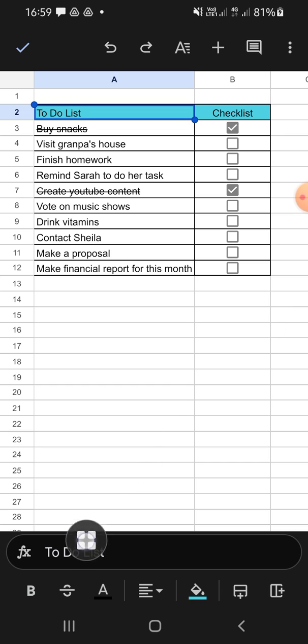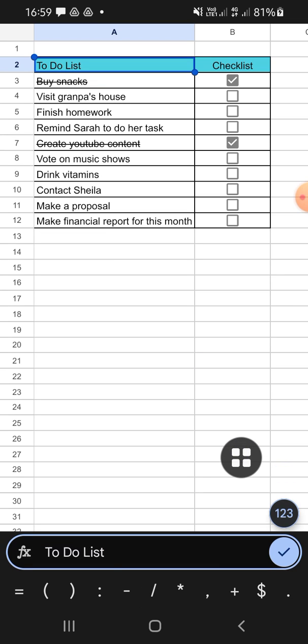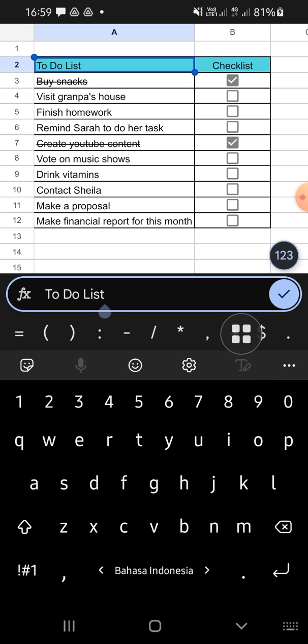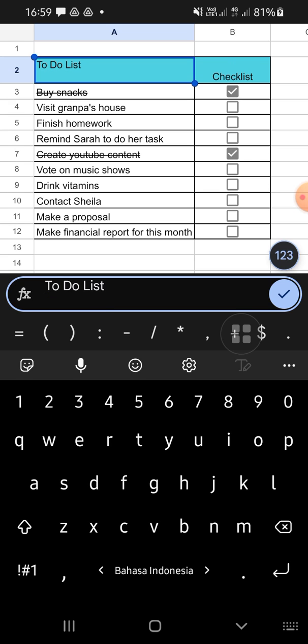Tap on the section, and then tap and hold until this option appears on your screen. You can simply tap on 'Insert line break,' and now you'll be able to type in another line.